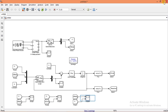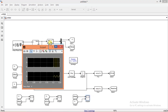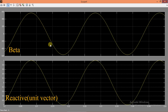Now we shall see the beta waveform and reactive component of PLL. The reactive component should align in phase with the beta waveform. As we expected, the beta wave and reactive component are also aligned in phase with each other. And the magnitude of the reactive component is 1, so this is also called a unit vector. This is the end of this presentation.